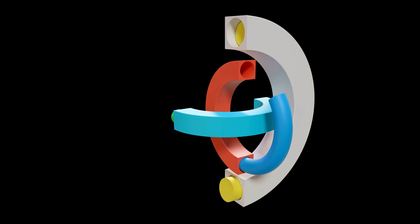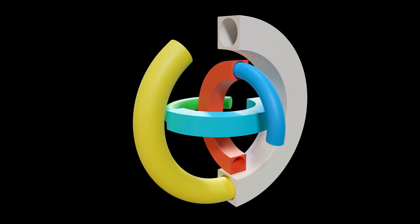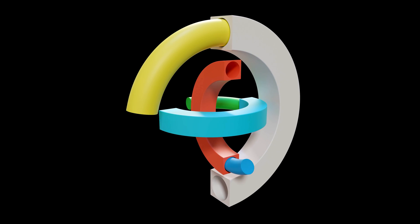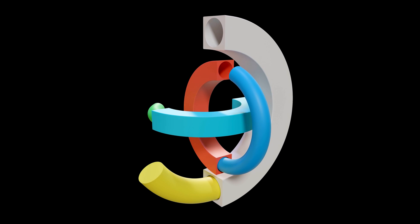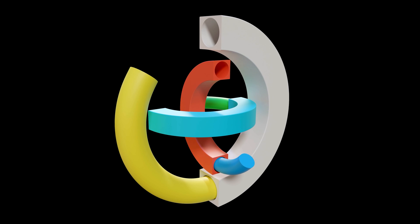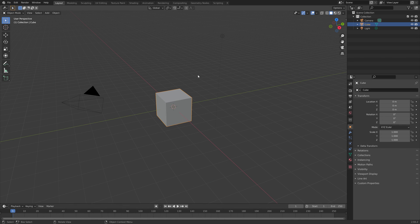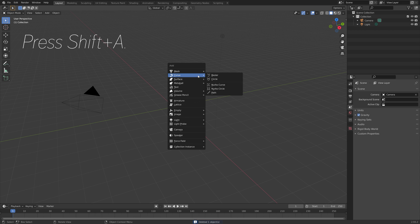In this video I'm going to teach you how to make this exact animation in Blender. As always it is going to be cooking easy, so let's get started.